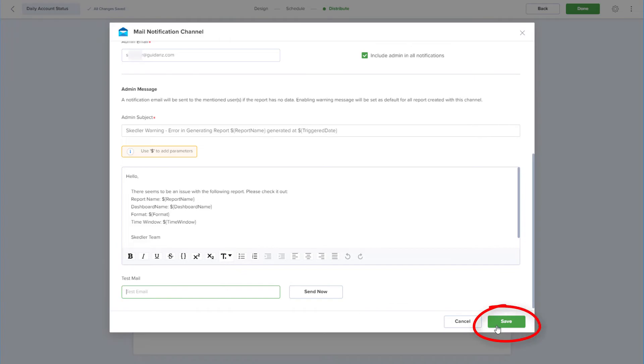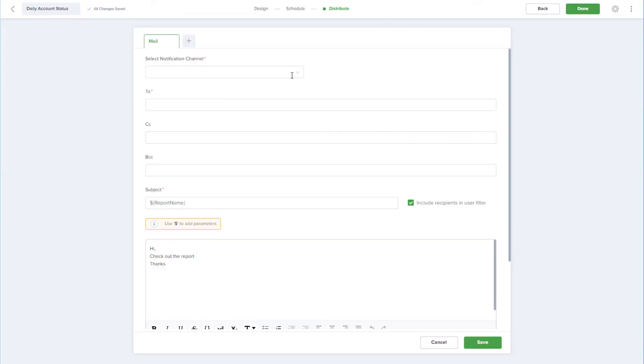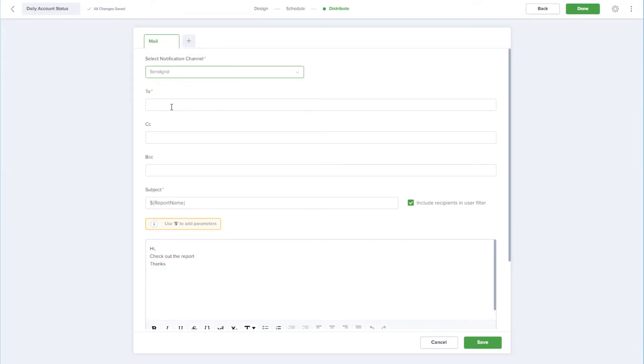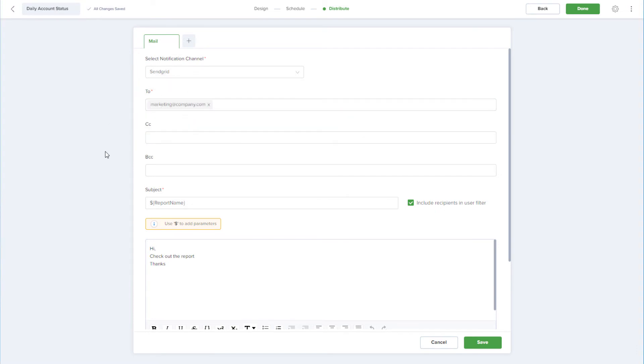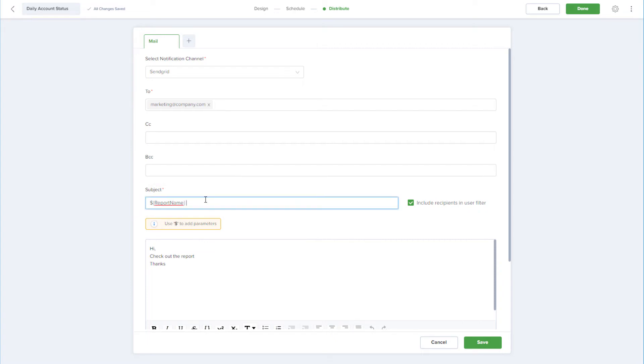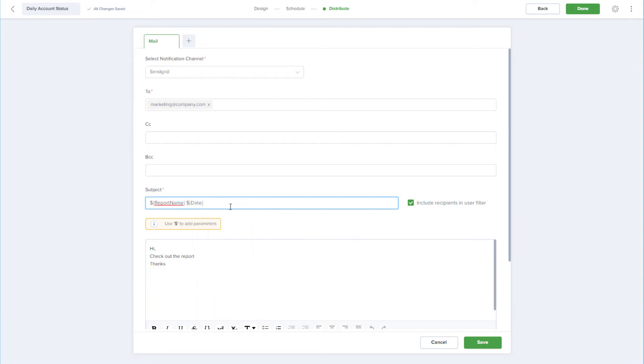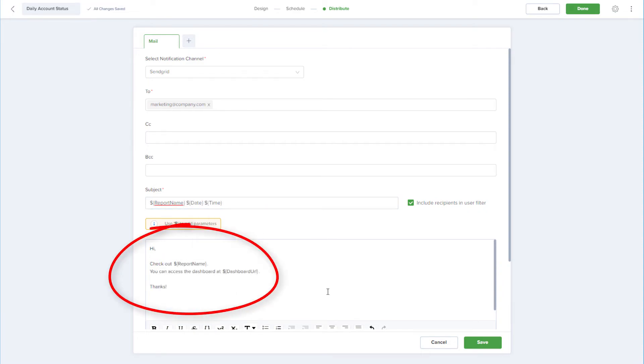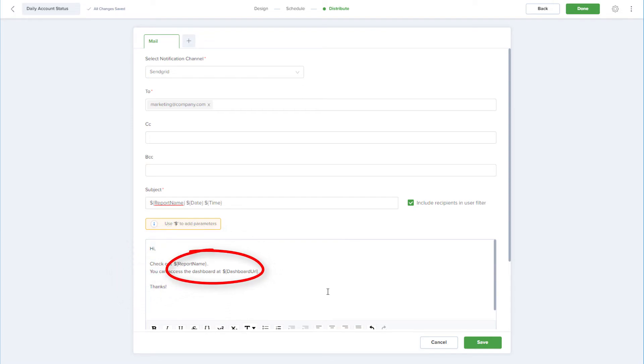I'll save the notification channel settings, and I'll choose the SendGrid channel I just completed. I'll enter a recipient, and could add a CC or BCC. The subject is already filled in with the report name parameter, and I'll use dollar sign to add the date and time parameters to the subject. I've also edited the email body, and included parameters for the report name and dashboard URL.